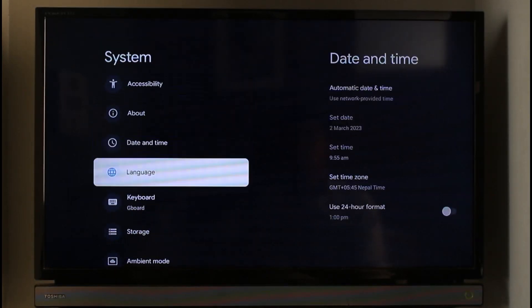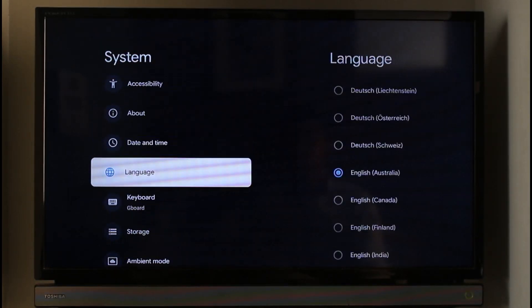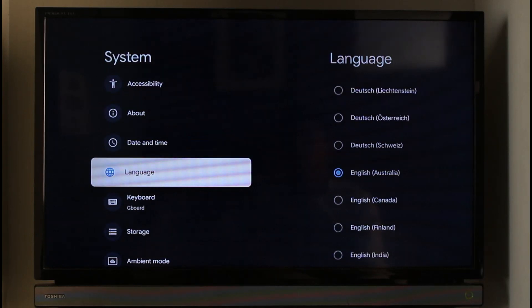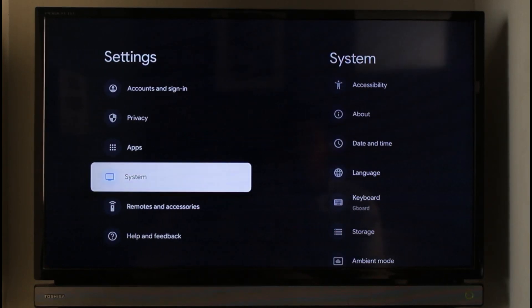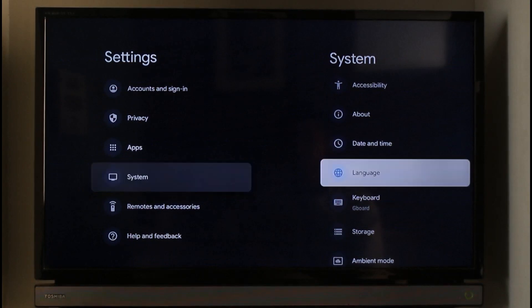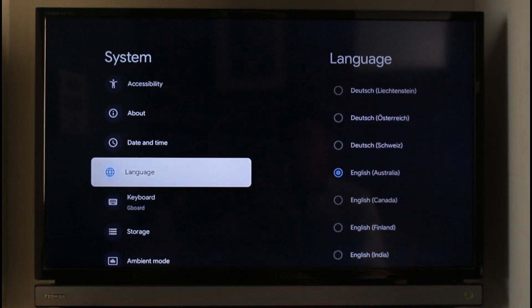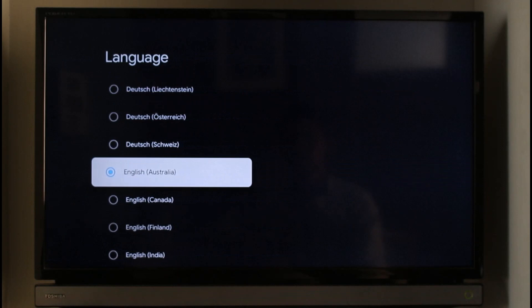You can see this little globe icon. If you don't understand what language you're in, just look for this little computer-like icon which is the system icon, then look for the globe icon which is the language icon.